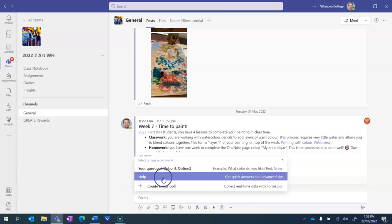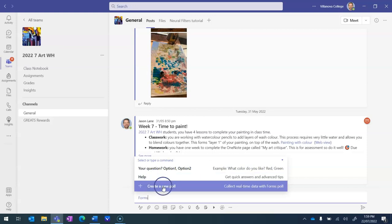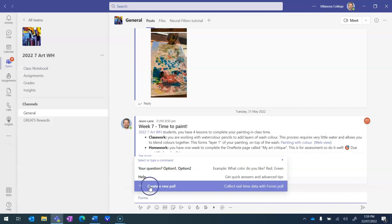Now here you get a few options, and the easiest one I find where you've got access to some extra support and guidance and features is this last one here where we create a new poll. So I'll click on this last one here with the plus on the left.